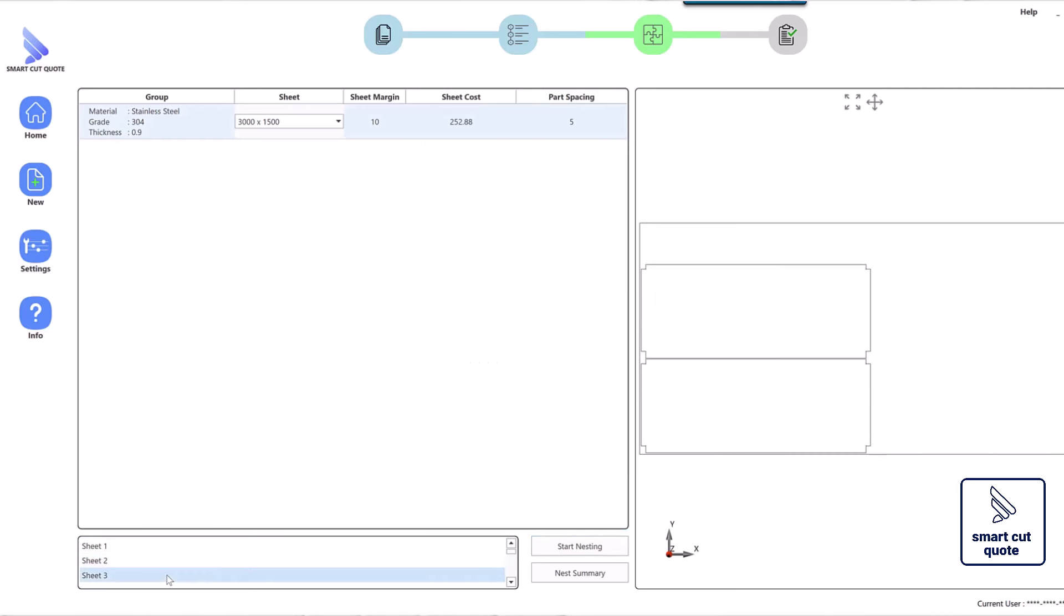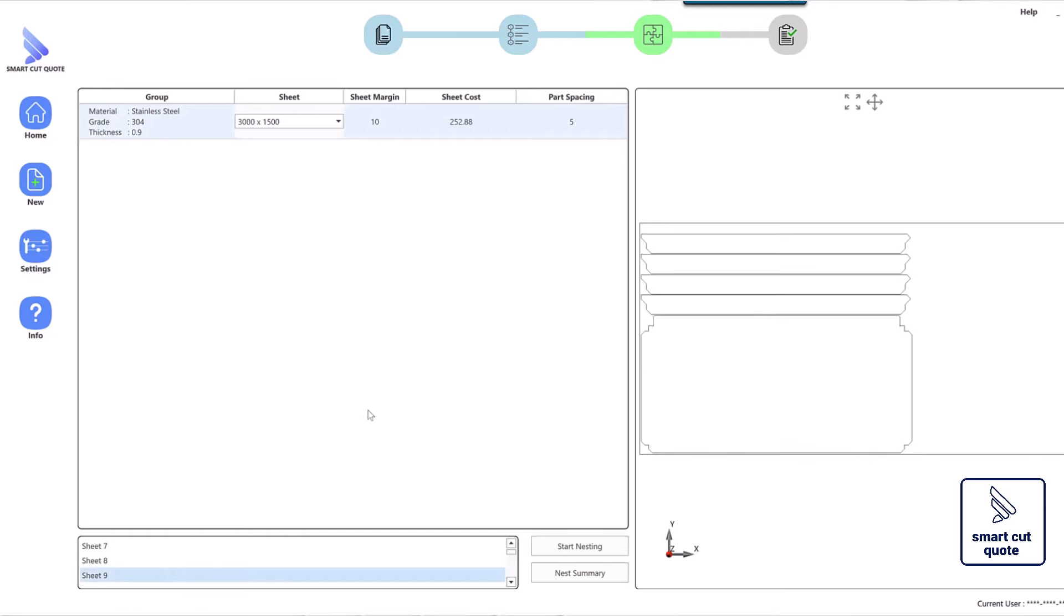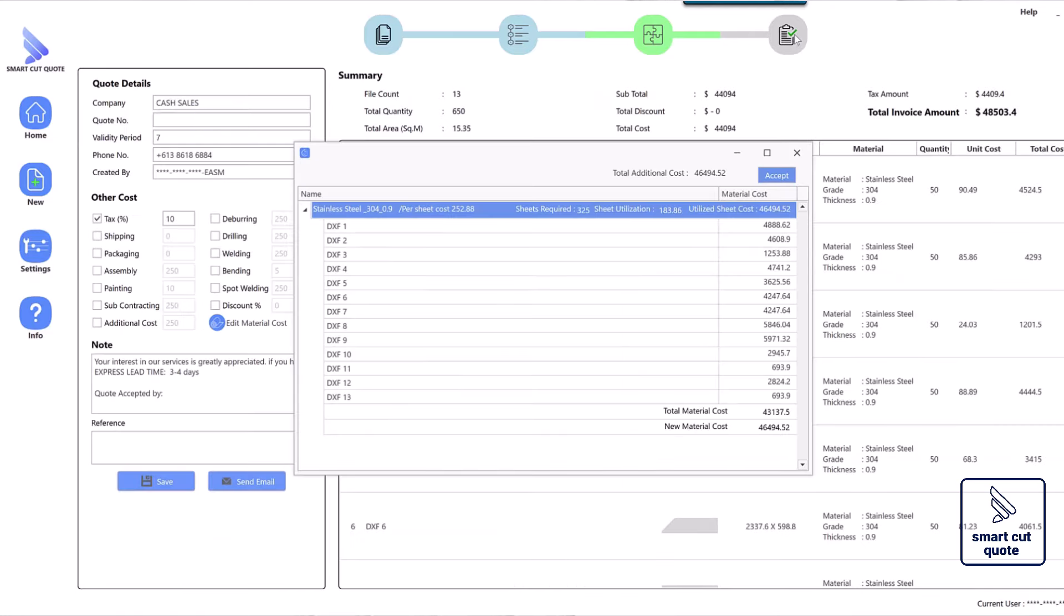The embedded laser cutting quote generator automates the quoting process, reducing manual input and potential errors.